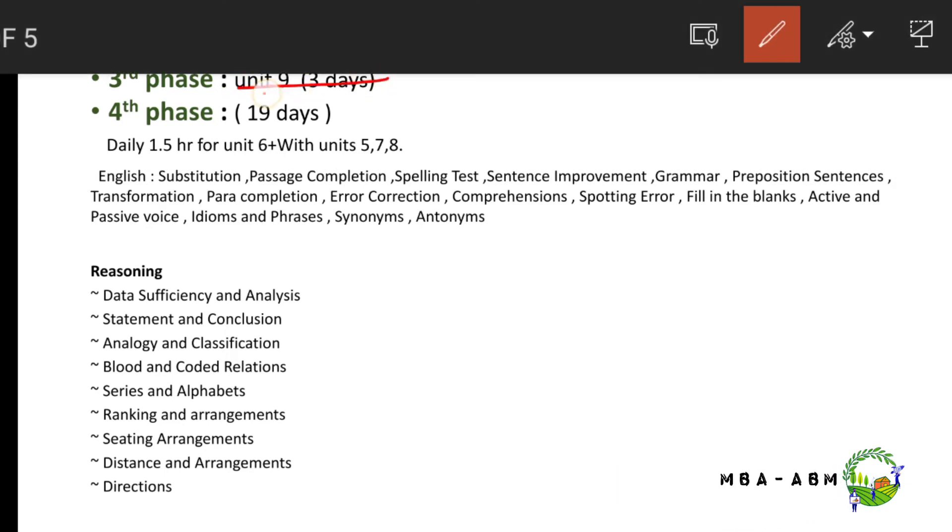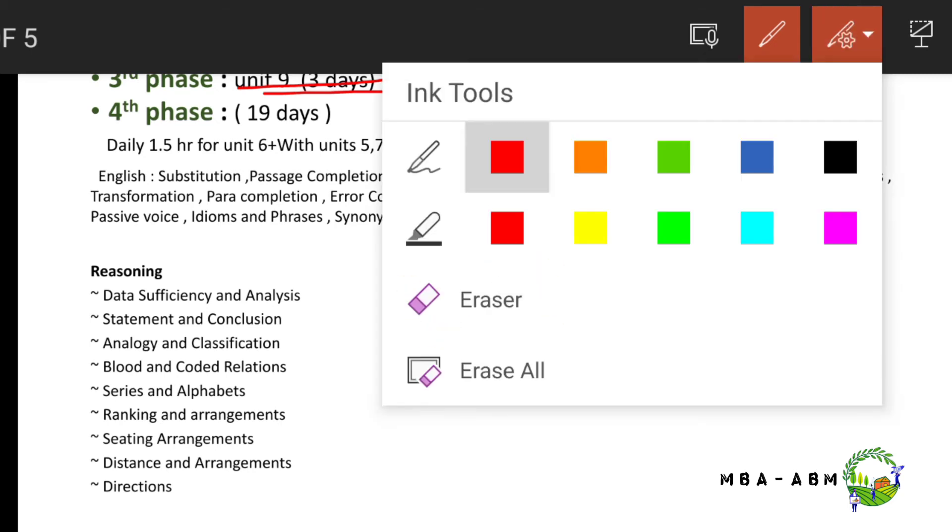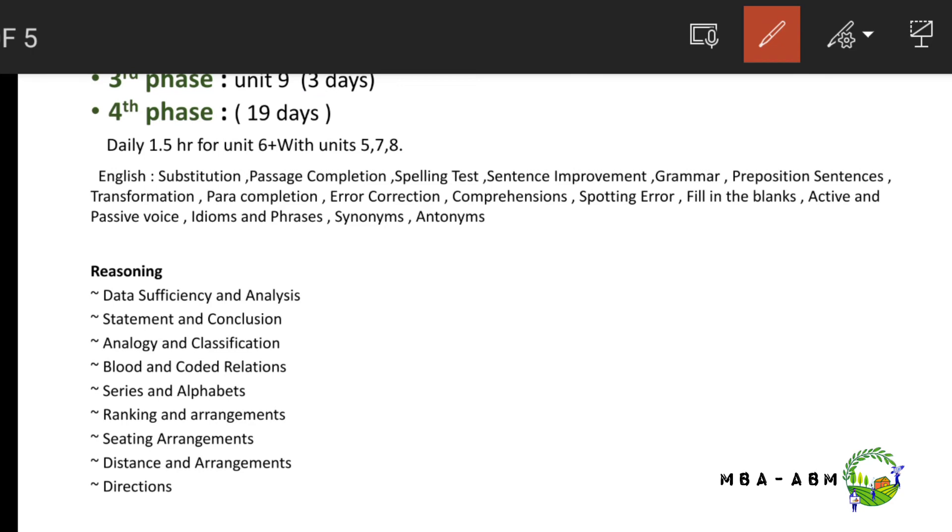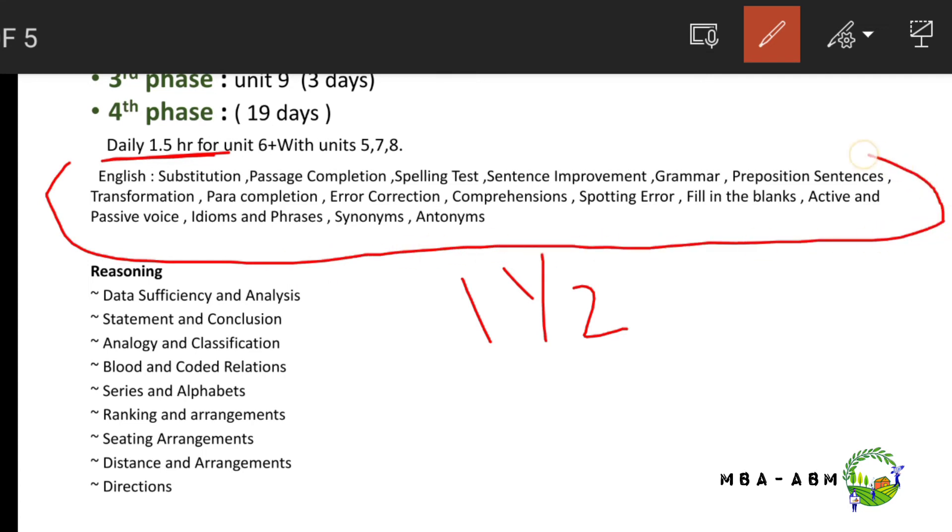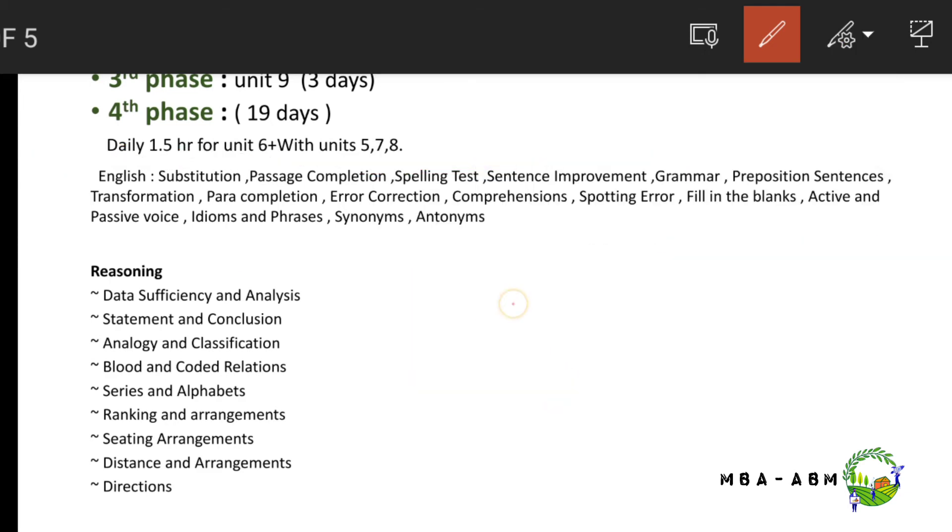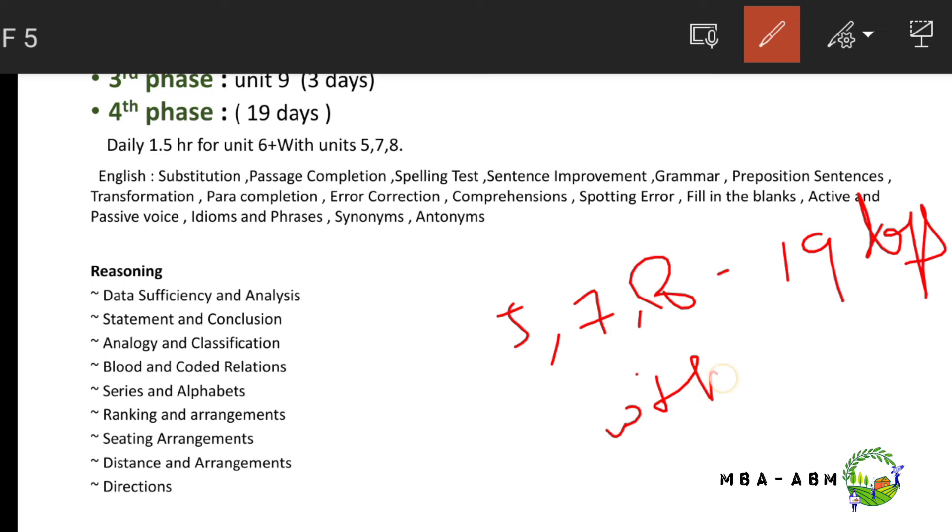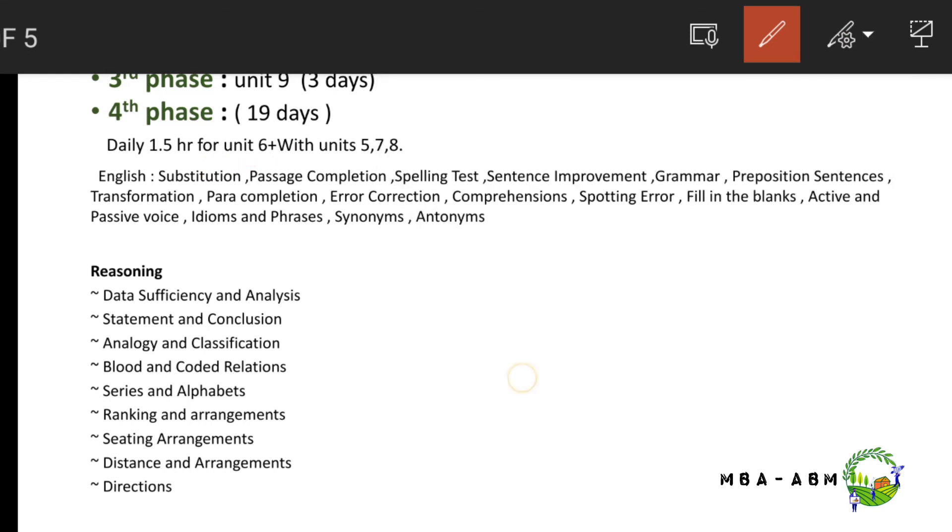The fourth phase lasts for 19 days. You have to spare daily one and a half hours for unit 6, which is very important. Units 5, 7, and 8 are also covered during these 19 days with their respective topics.